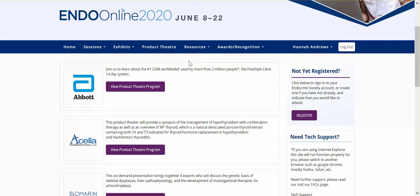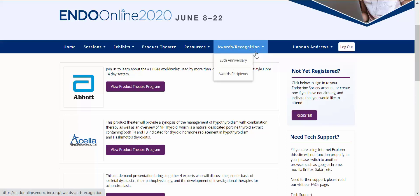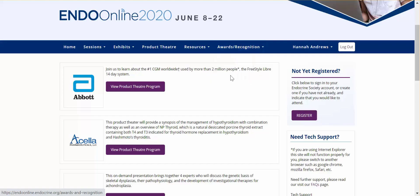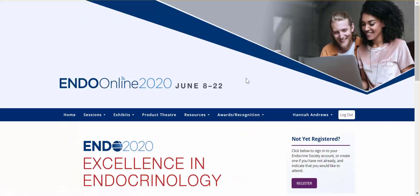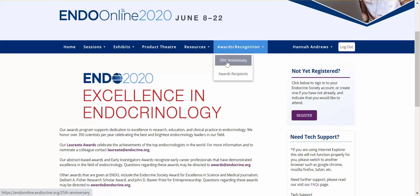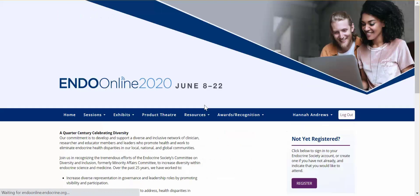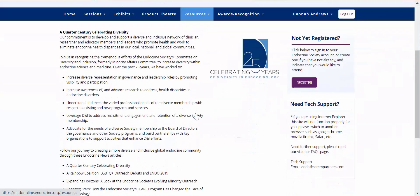Now while we may have missed the opportunity to gather in San Francisco this year, we are still celebrating the great work of our community in the awards and recognition section. We also want to recognize the 25th anniversary of our diversity and inclusion initiative.